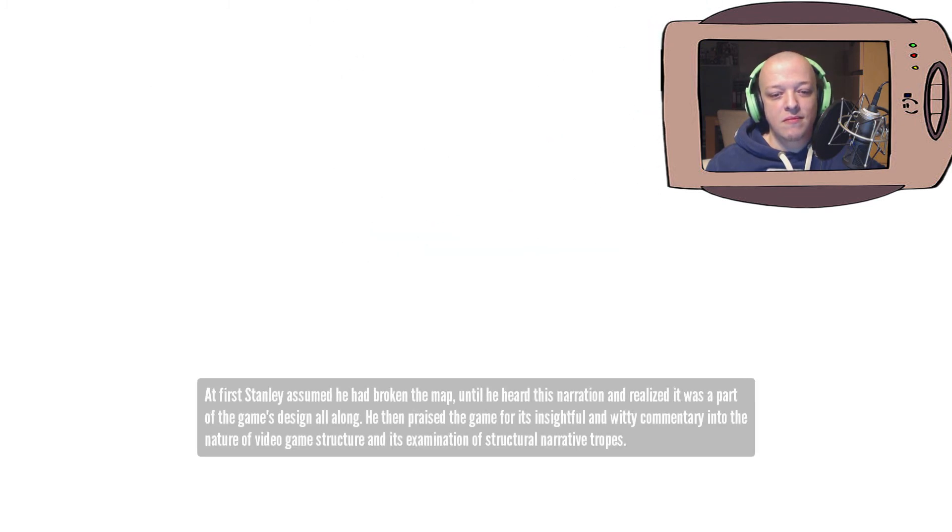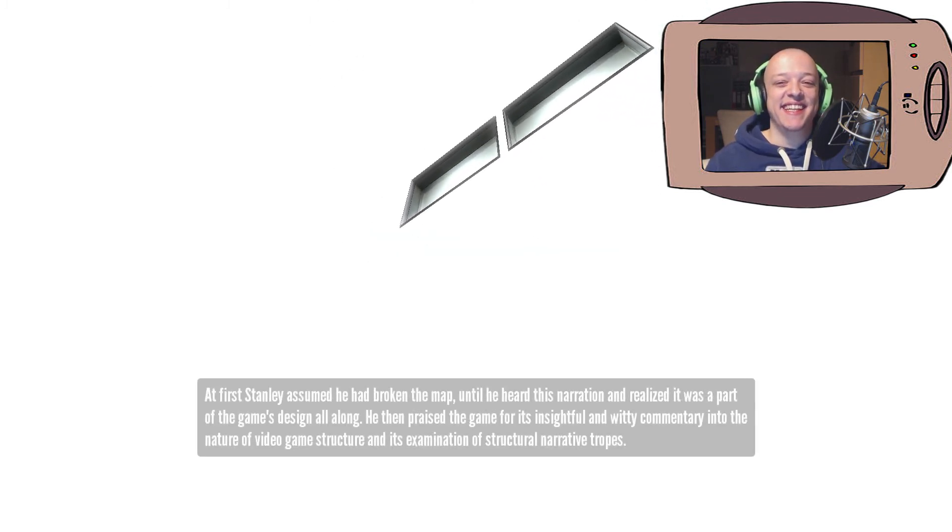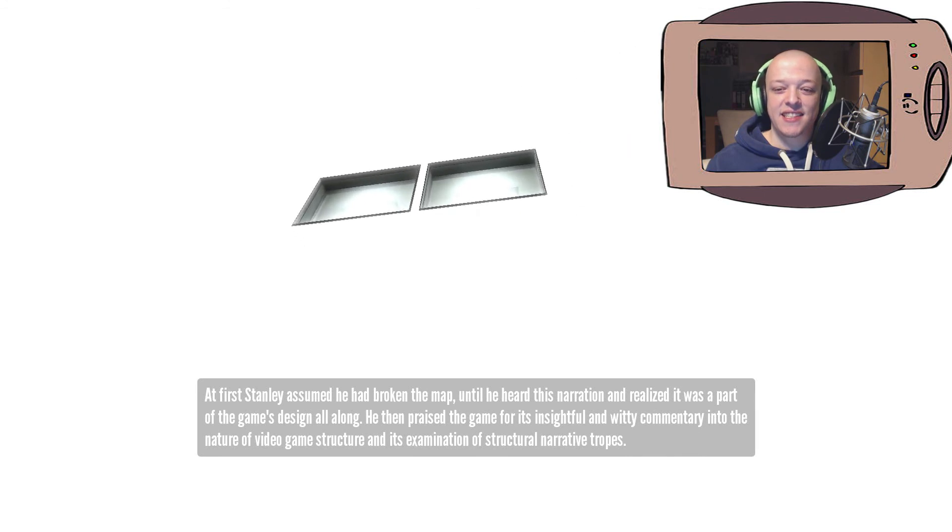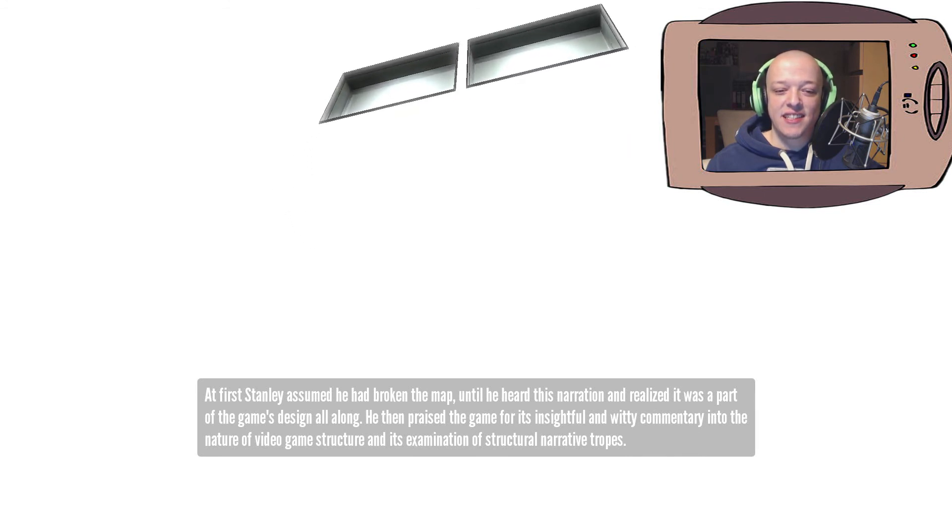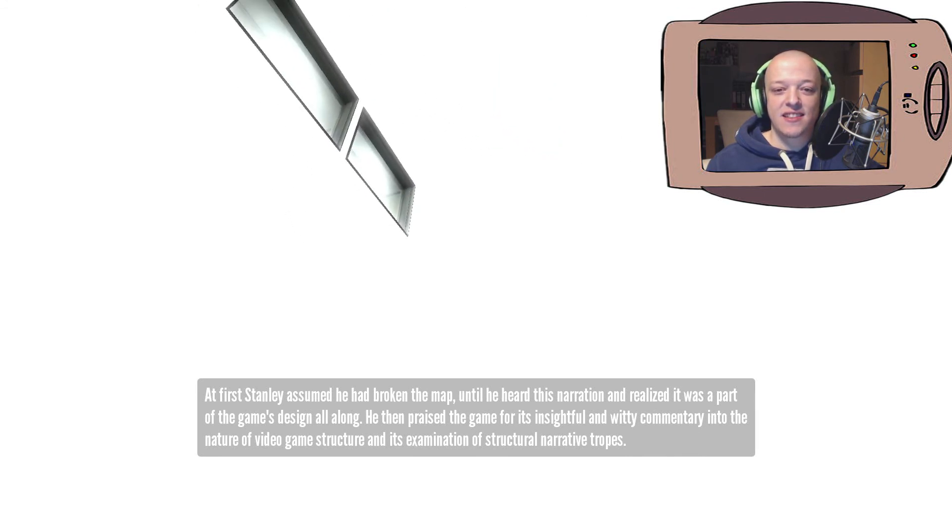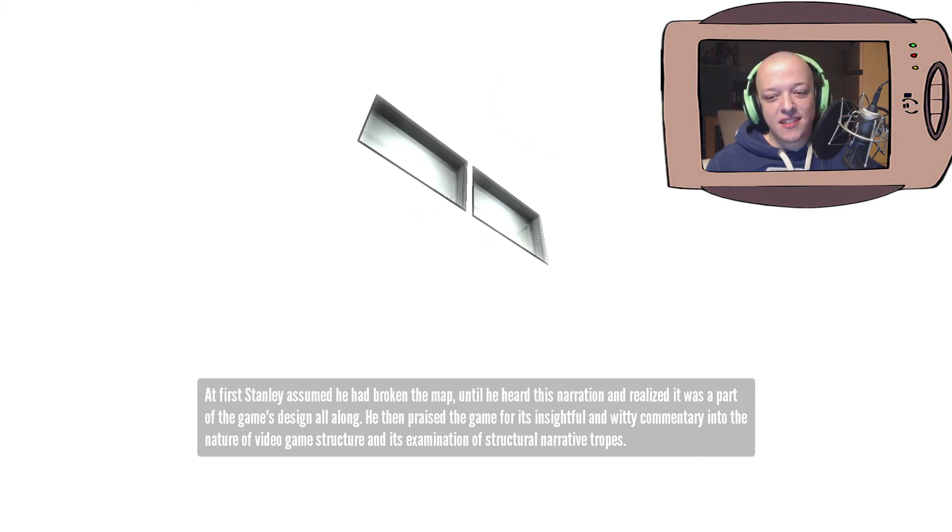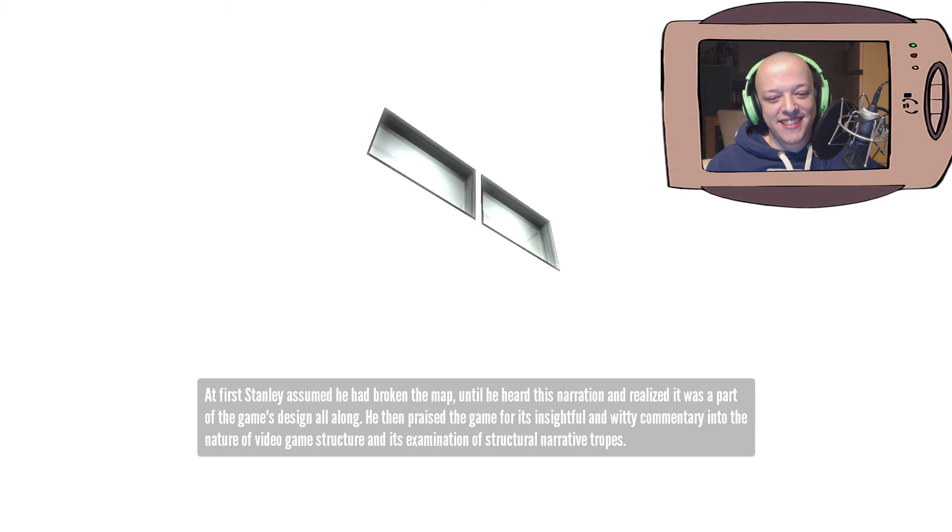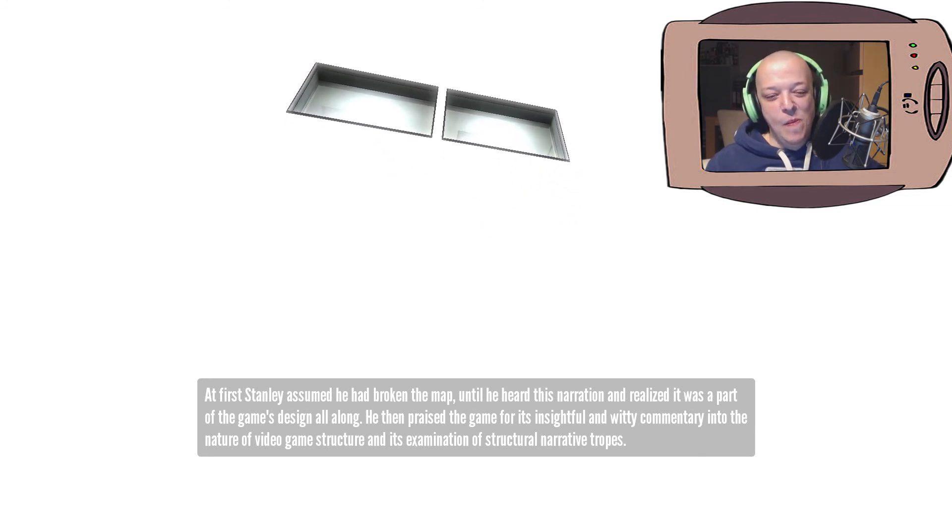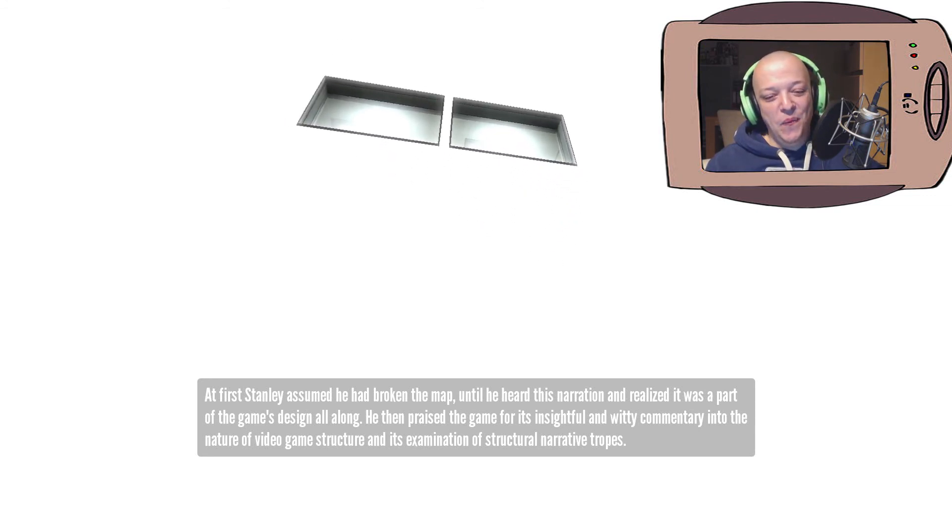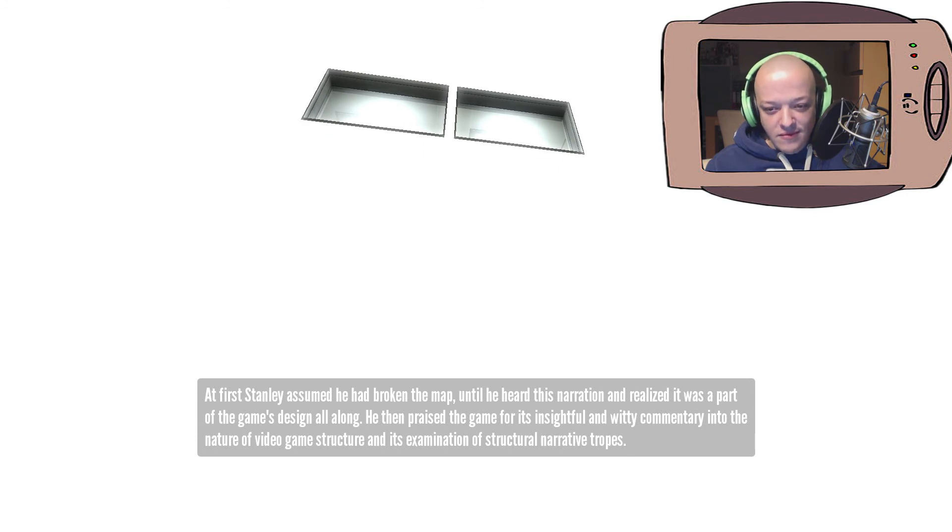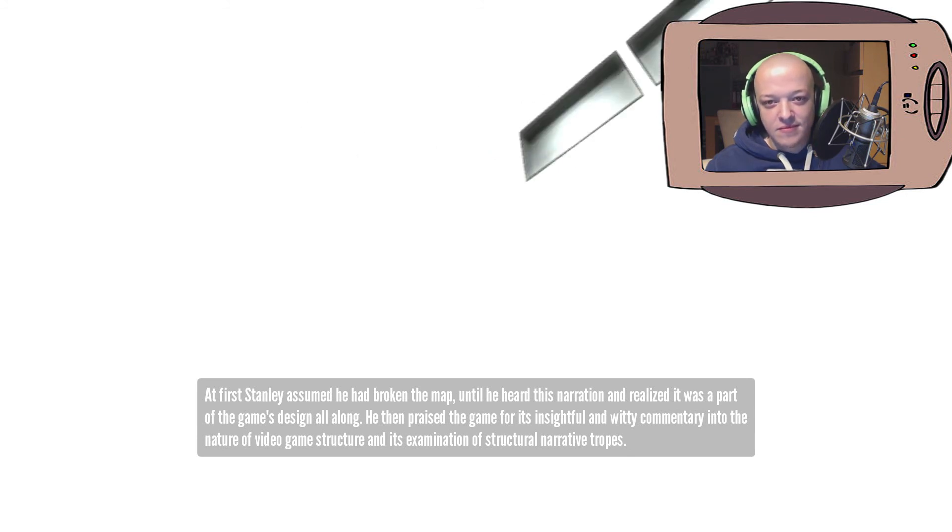At first, Stanley assumed he'd broken the map. Until he heard this narration and realized it was part of the game's design all along. He then praised the game for its insightful and witty commentary into the nature of video game structure and its examination of structural narrative tropes.